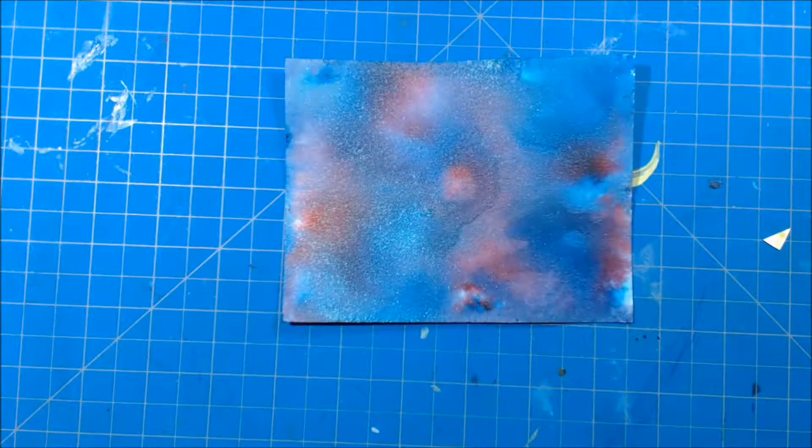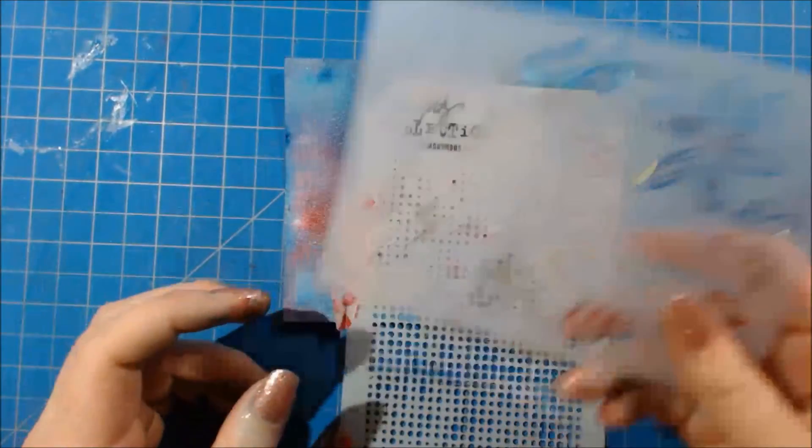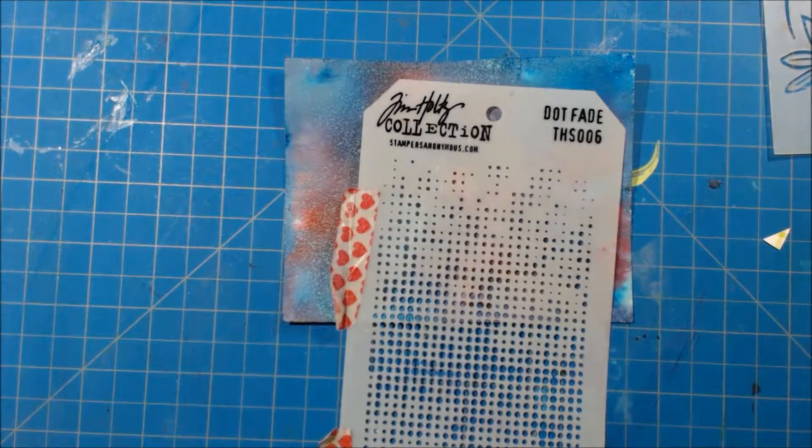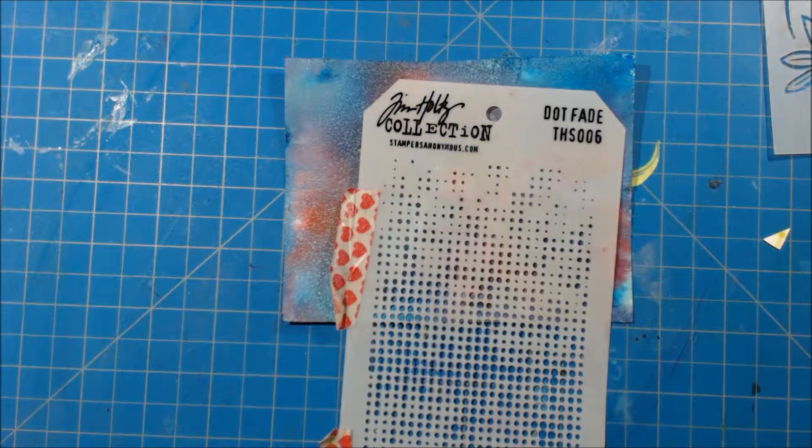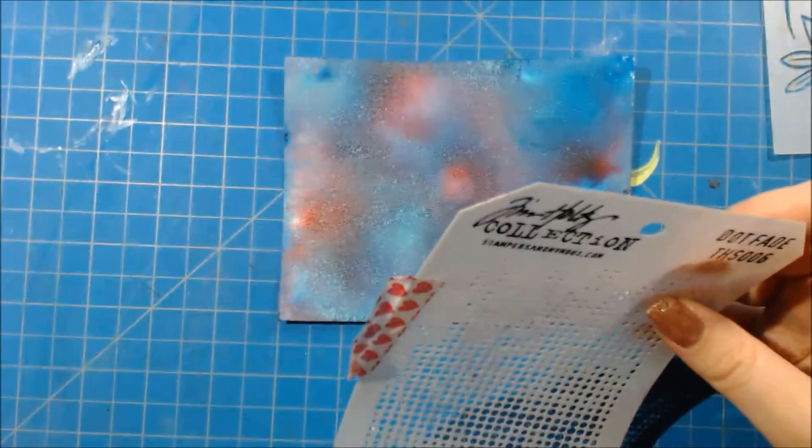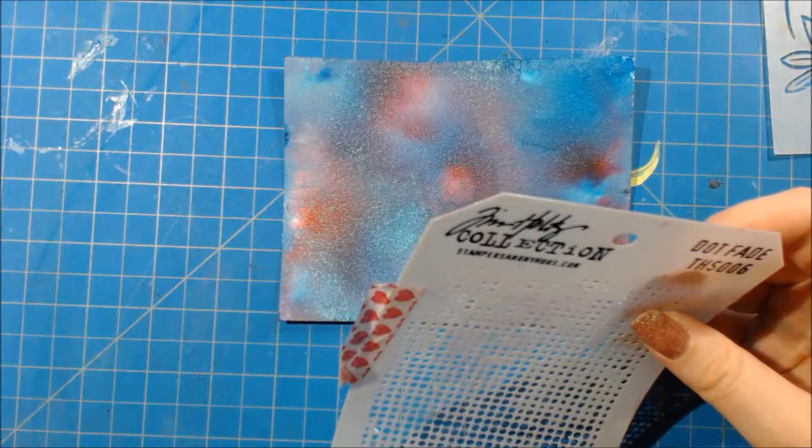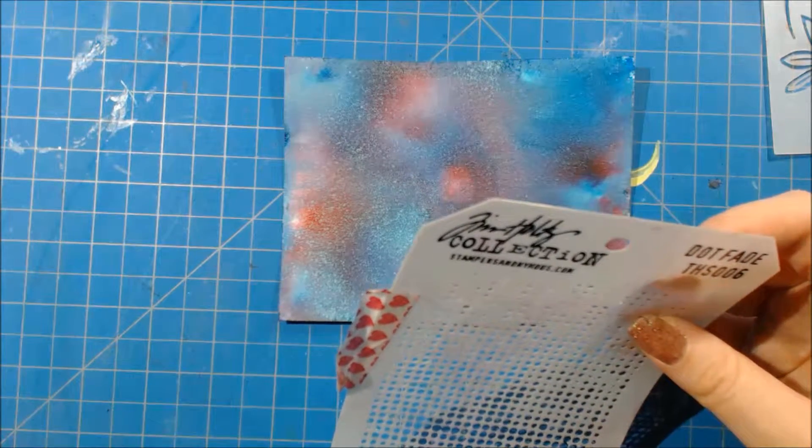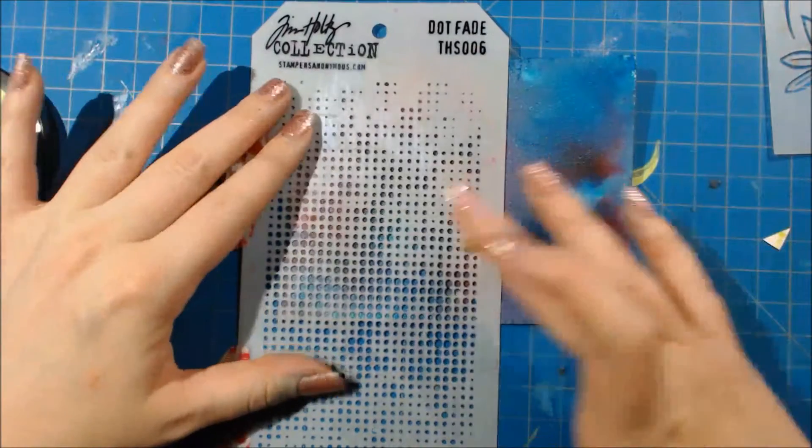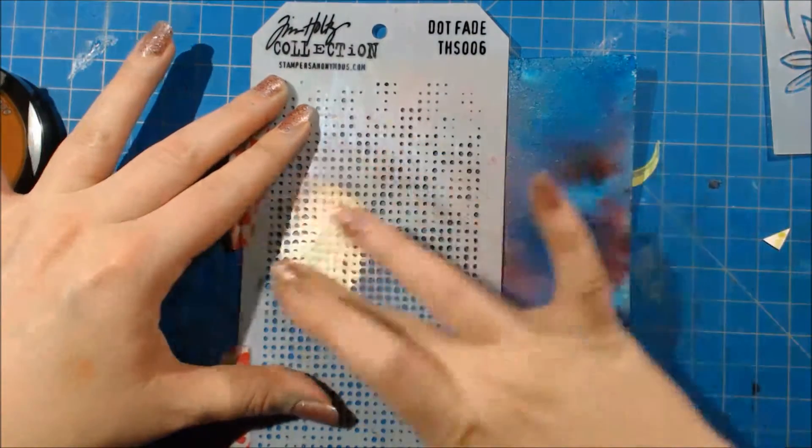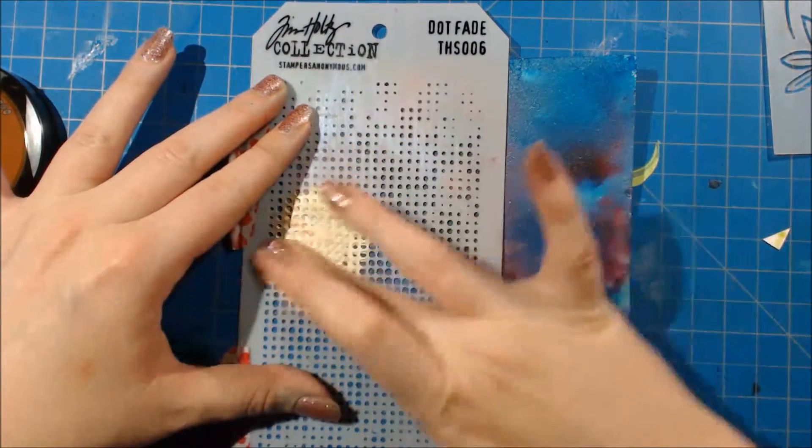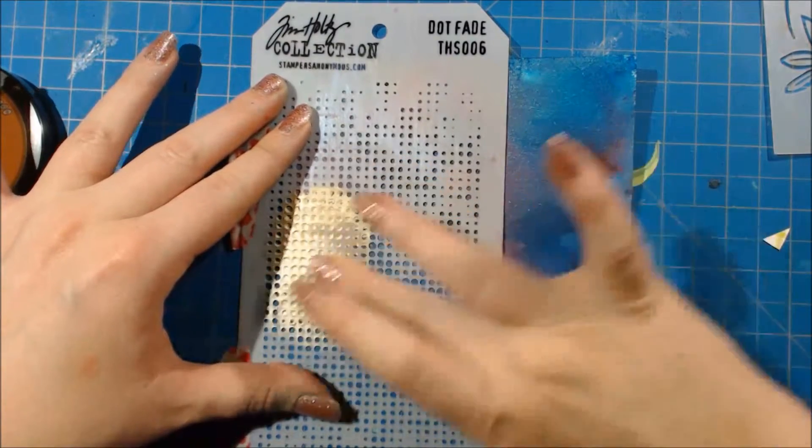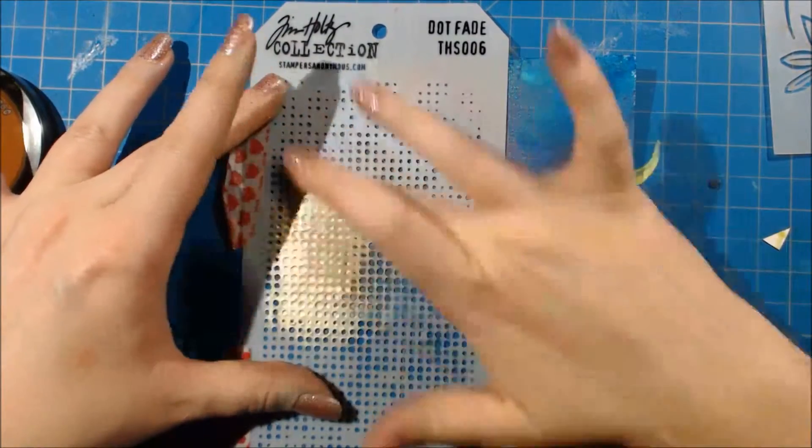Now that my card base is all nice and dry I can do some stenciling, and I'm going to start off using this Tim Holtz layering tag stencil called Dot Fade. I'm trying something that I haven't tried before which is using Inca Gold, and I will grab the Inca Gold with my finger and just buff that through the stencil. I'm doing this towards the bottom left corner and I'll also do it on the top right corner and this worked out wonderfully.